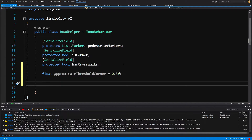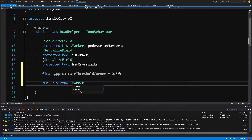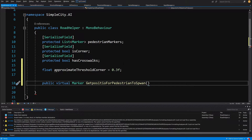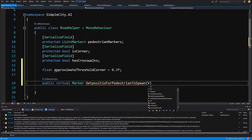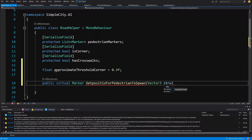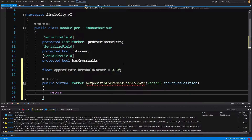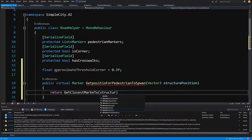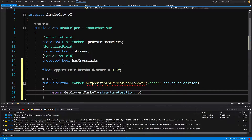Next, what we are going to create is a 'get position for pedestrian to spawn' method — public virtual marker, because we can return a marker — and we are going to call it 'get position for pedestrian to spawn'. This will be used by our AI director to get the first position, the start position. So let's declare a vector3 structure position, and we are going to call 'return get closest marker to' and pass our structure position and our pedestrian markers.